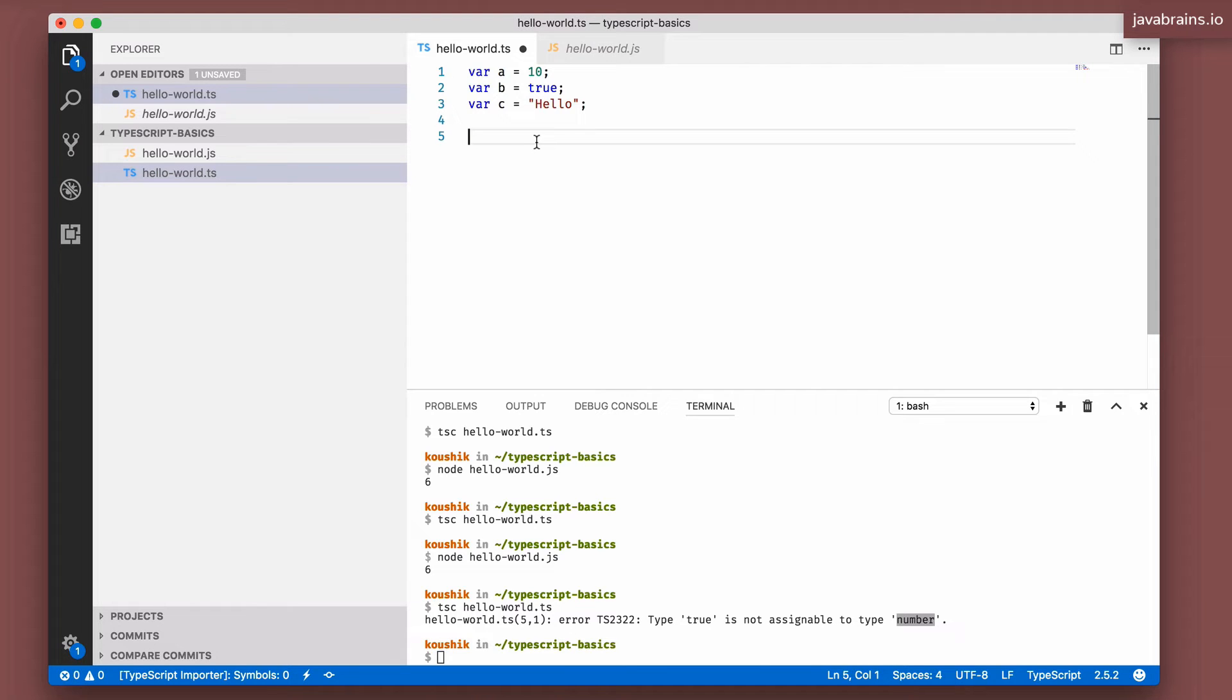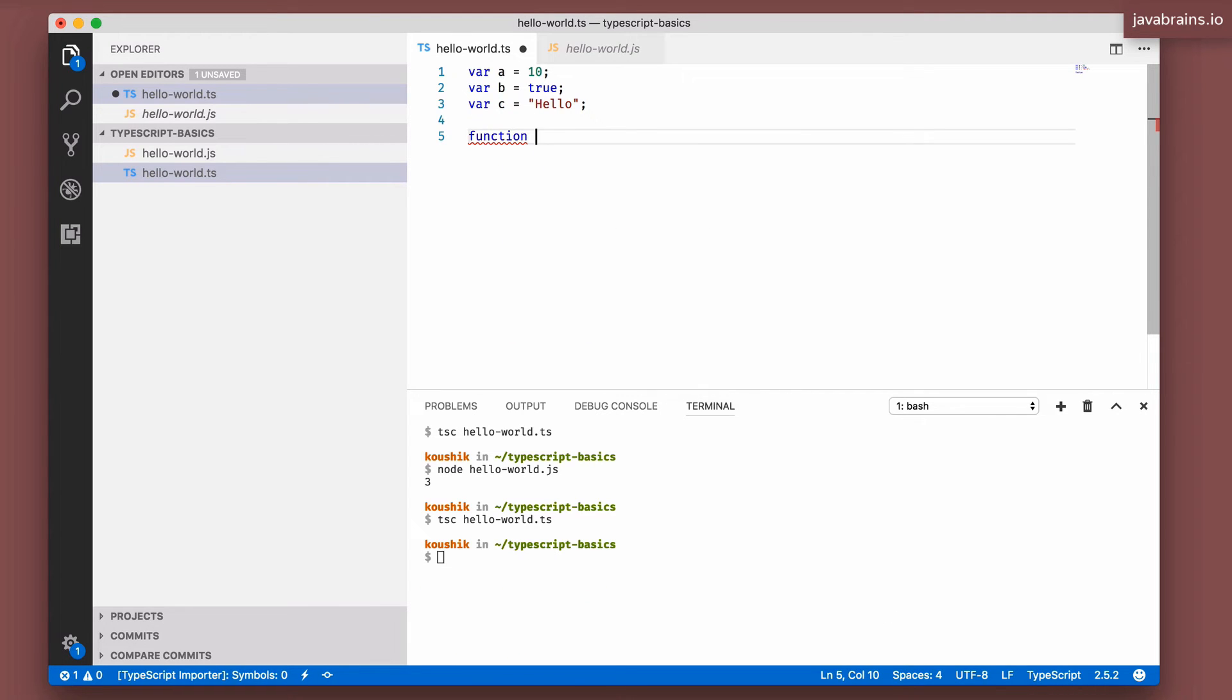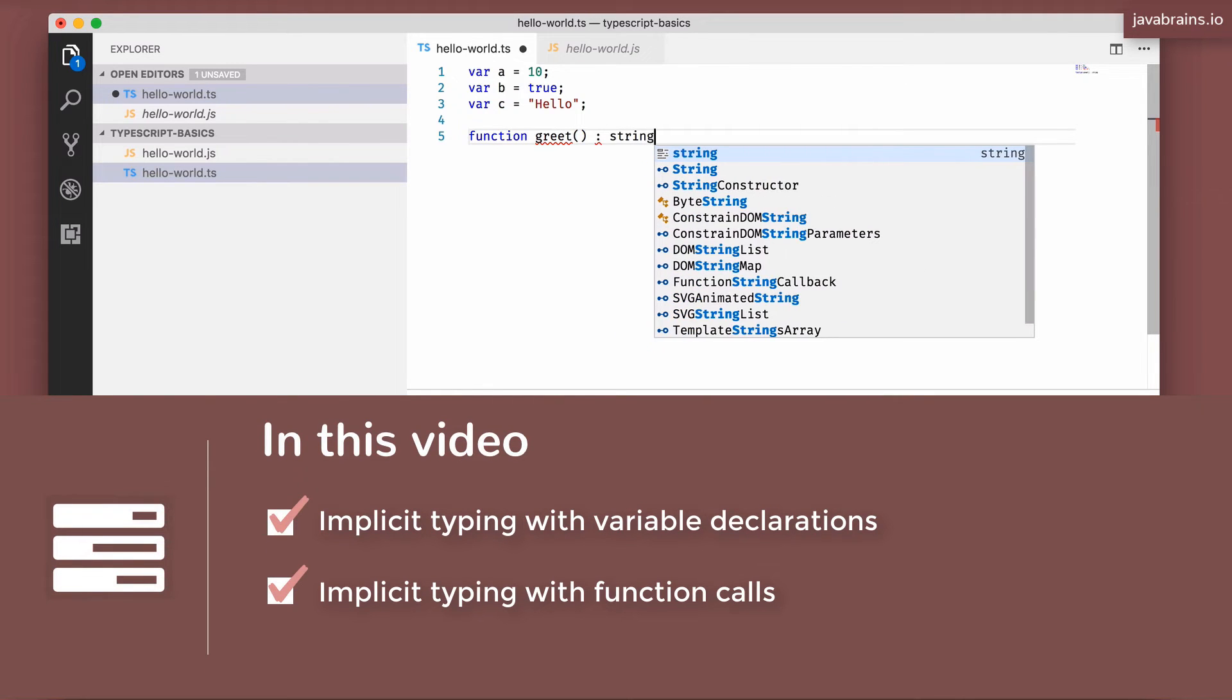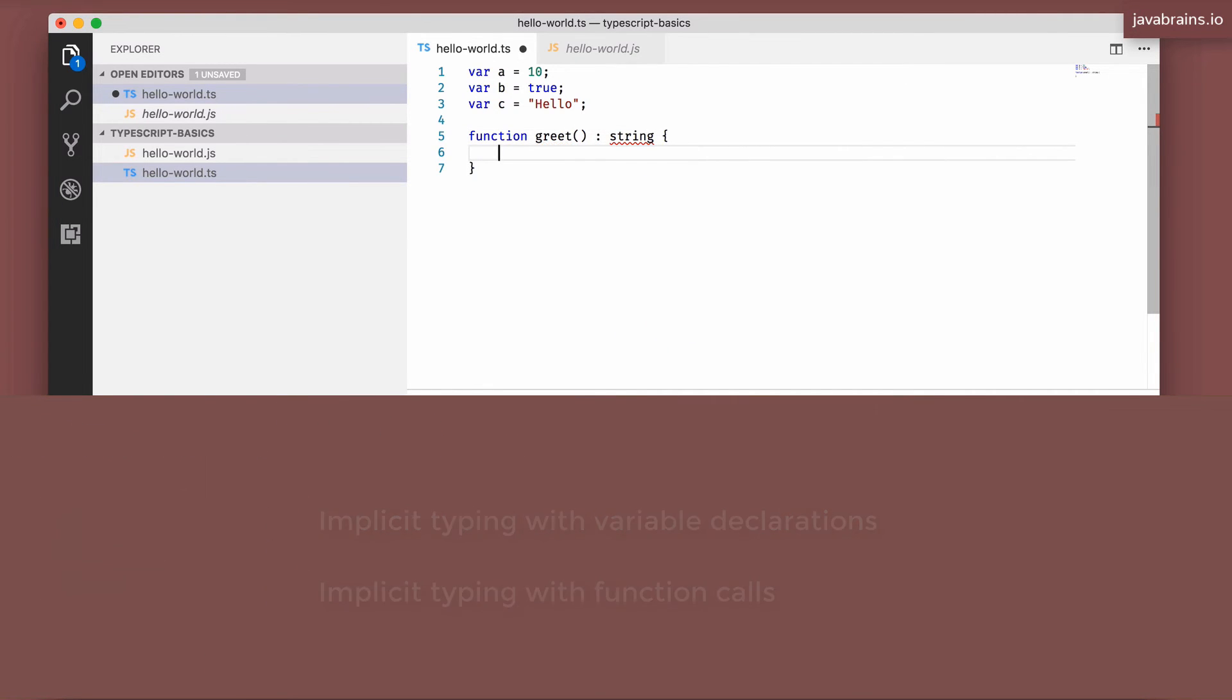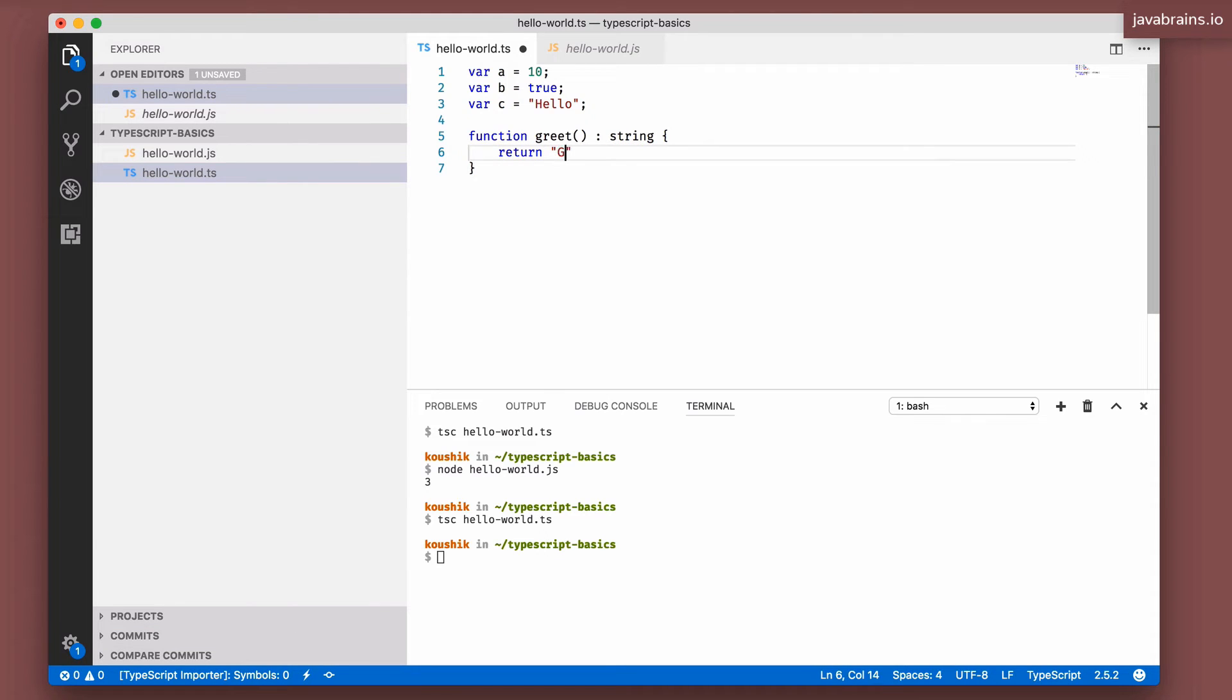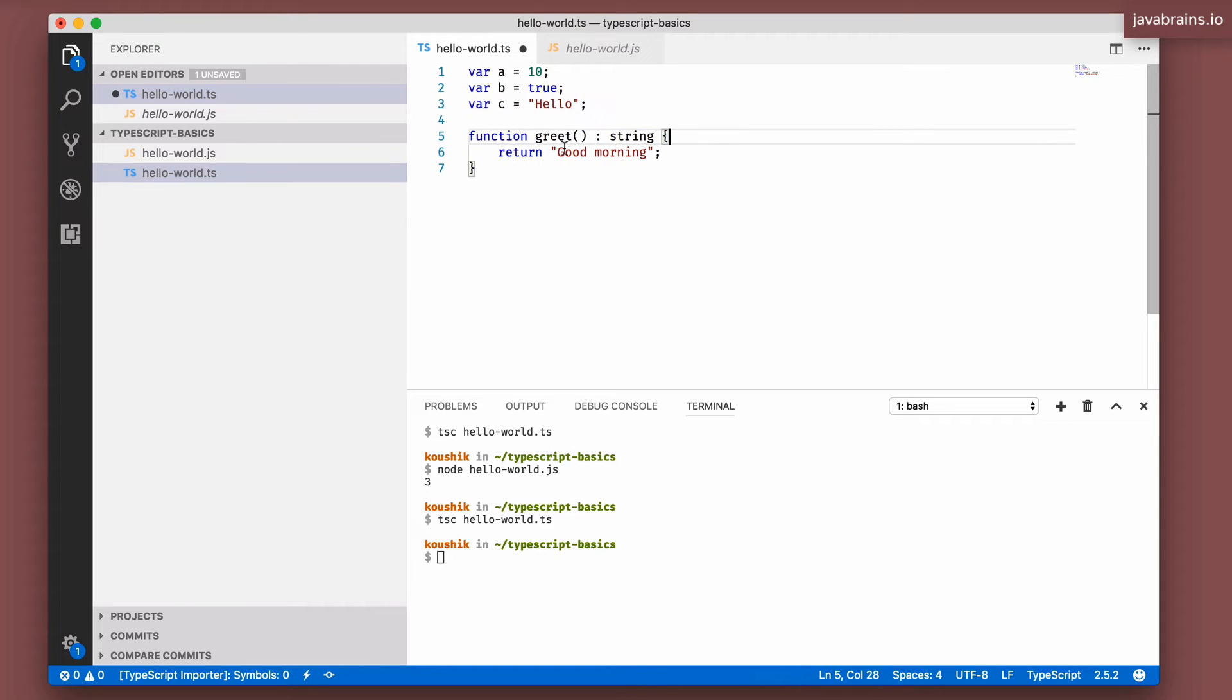And this applies in a lot of different places. So let's say you have a function called greet which returns a string. You've declared it, and then what you're going to do is return good morning. So function called greet returns a string that you have declared as a written type, doesn't accept any arguments.